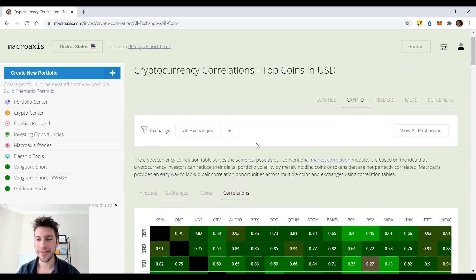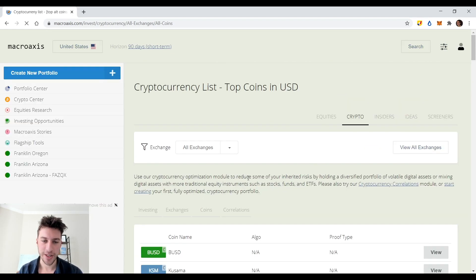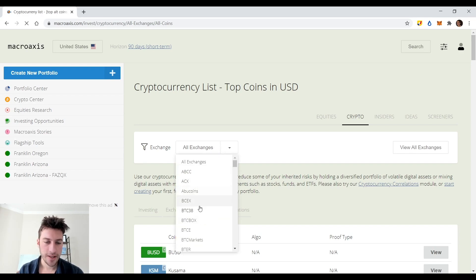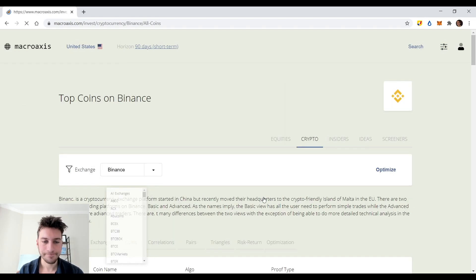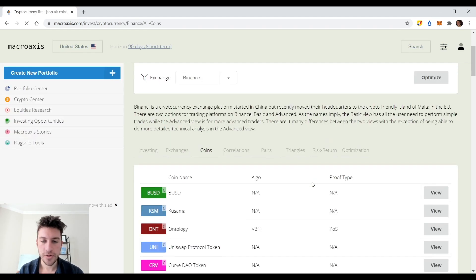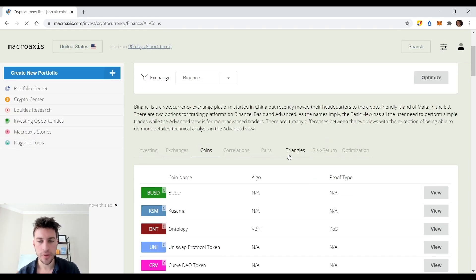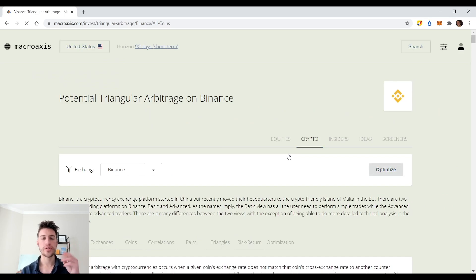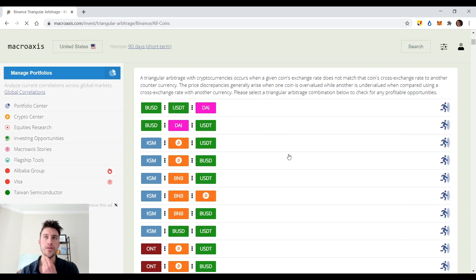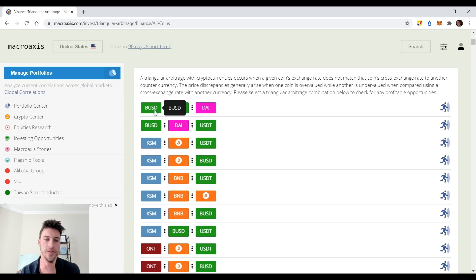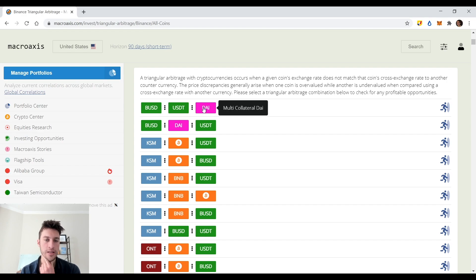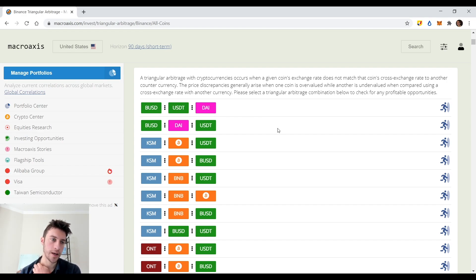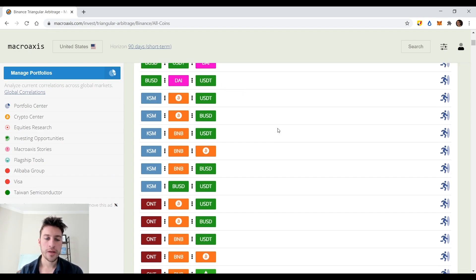Another thing that I found was just really like a hidden gem of this site is watch this. Triangular arbitrage. So triangular arbitrage, for those who don't know, is when you have three cryptocurrencies and you use them for arbitrage. So something like I could sell my BUSD for USDT, use that USDT to sell that for DAI, and then getting DAI back to BUSD and ending up with more of the first currency than I initially began with.